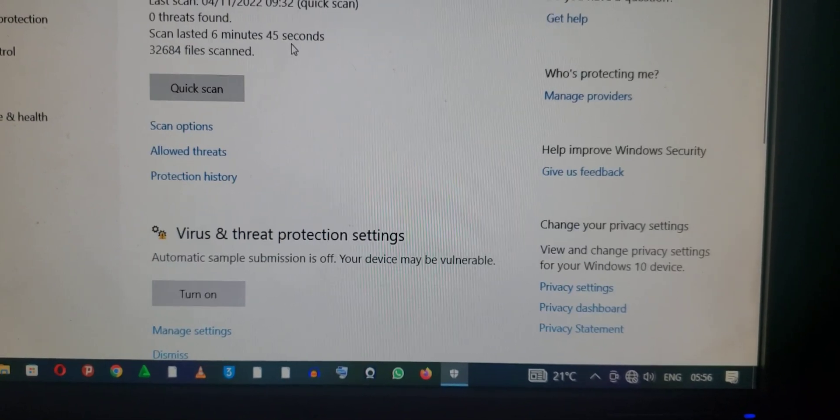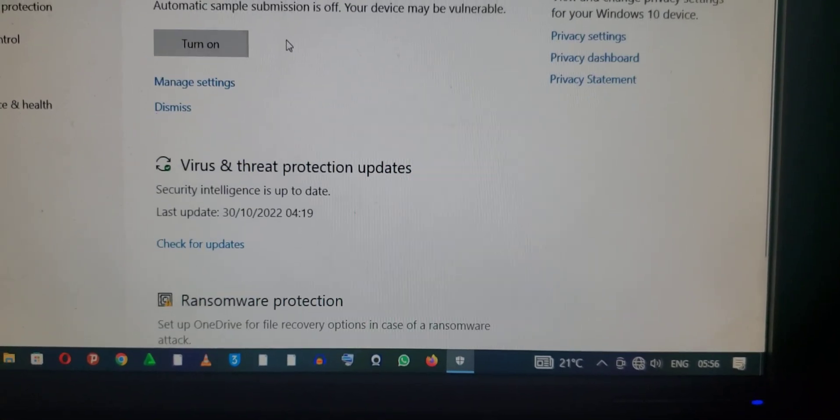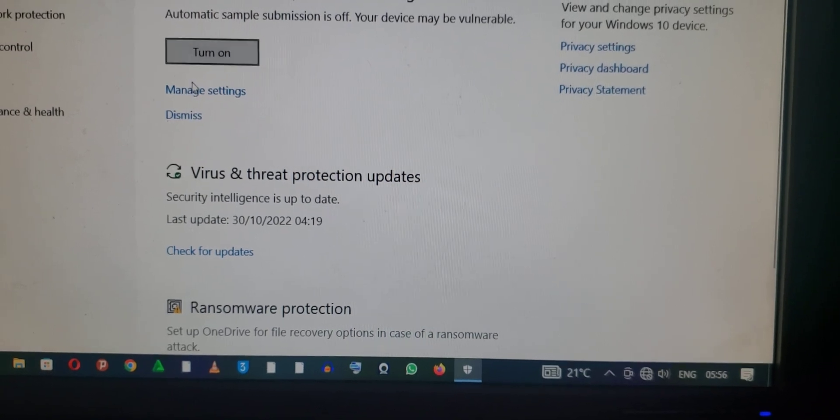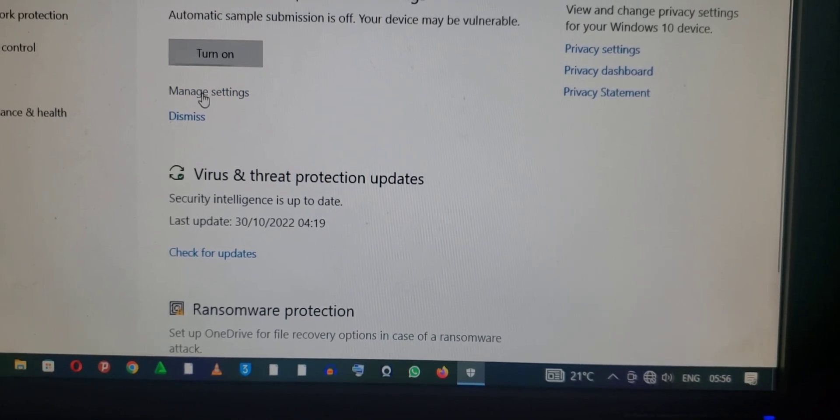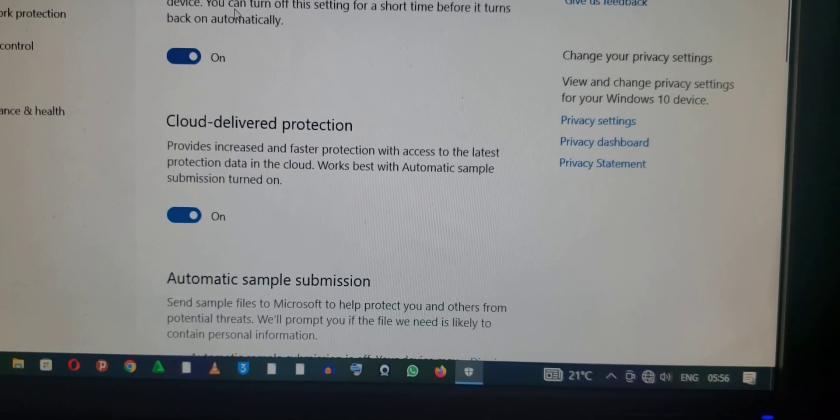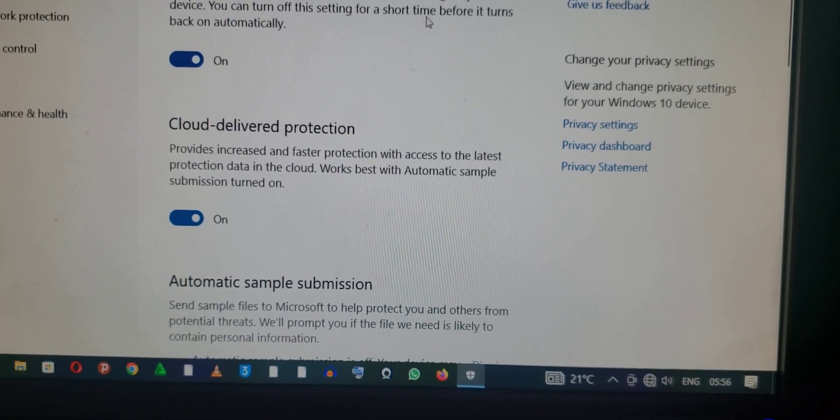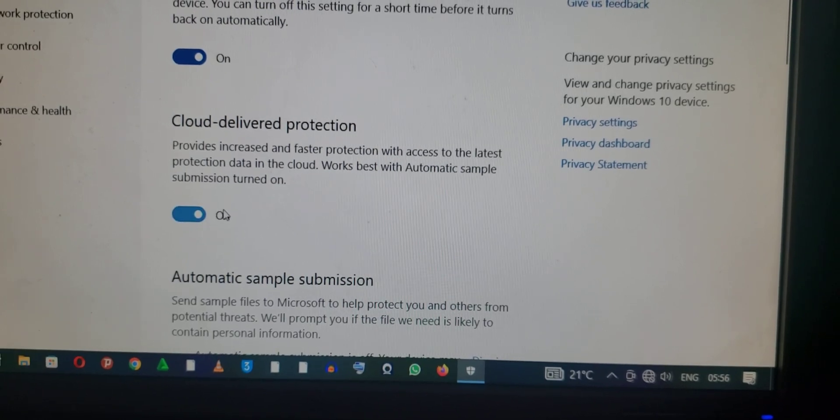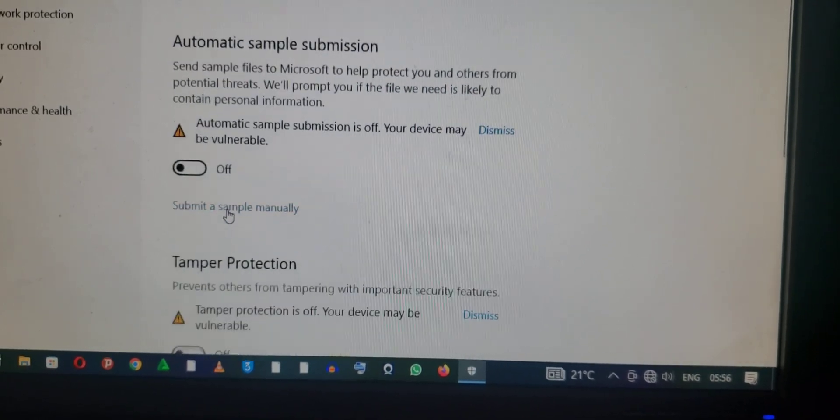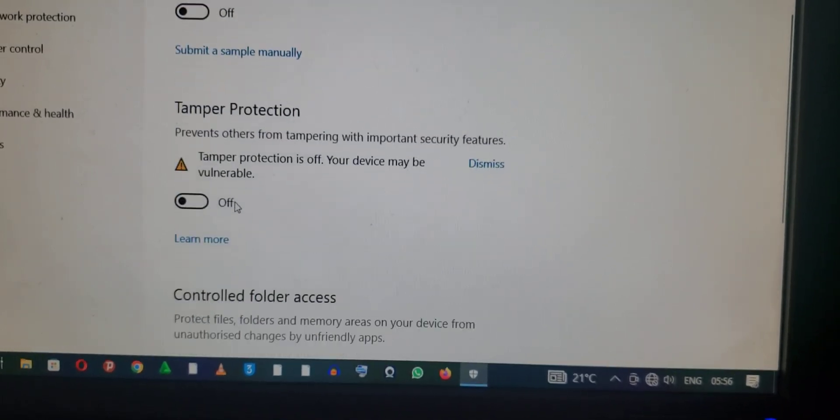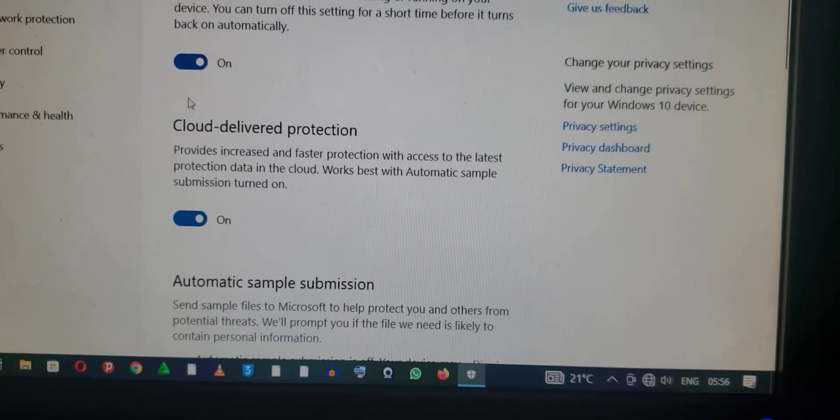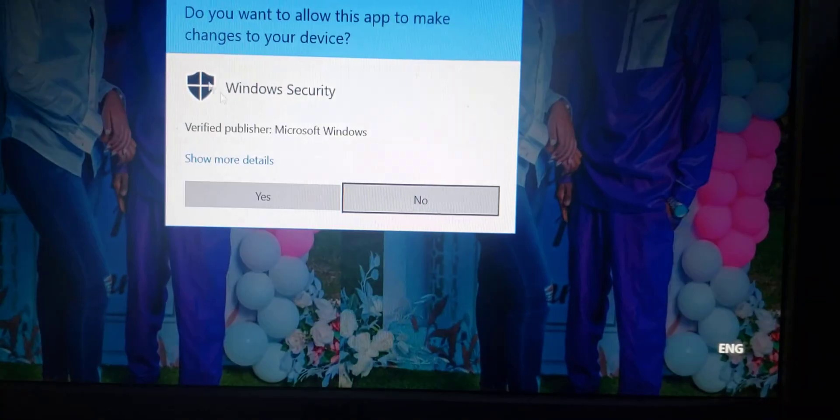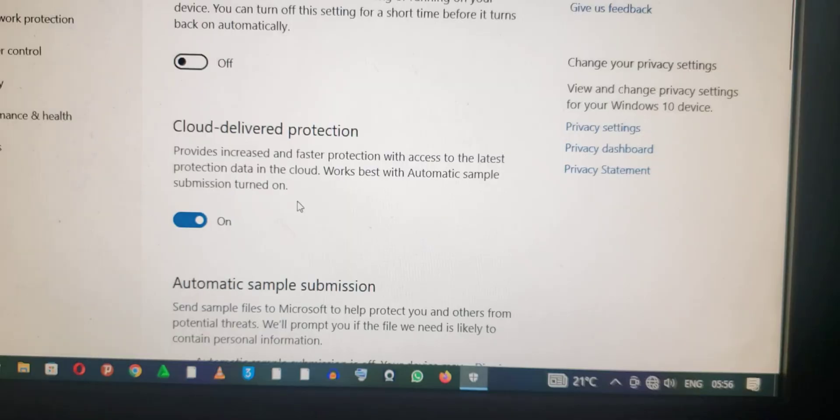Threat Protection. We scroll down, then we go to Manage Settings. Real-time protection, clouds, and others. So what you have to do is disable Cloud Protection.